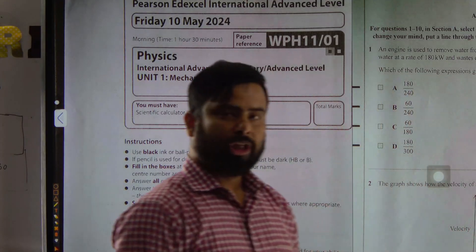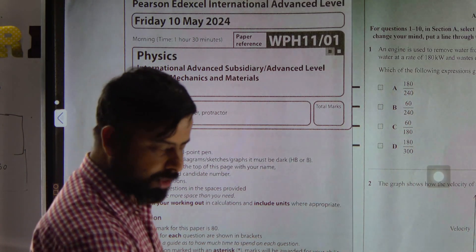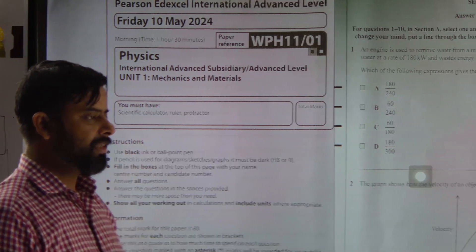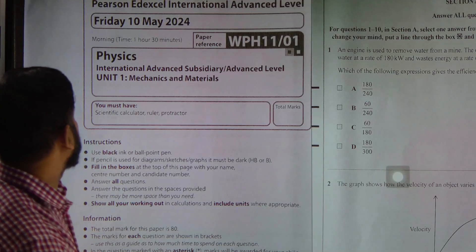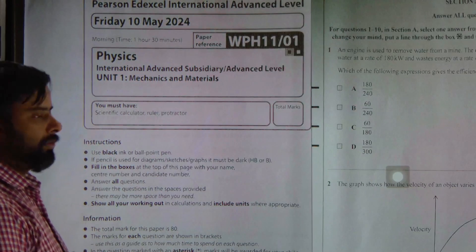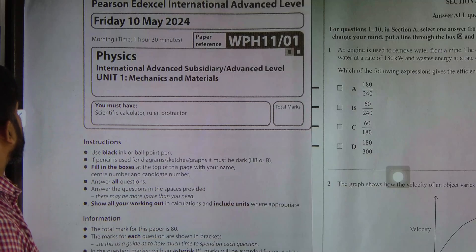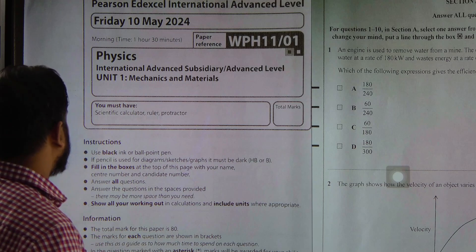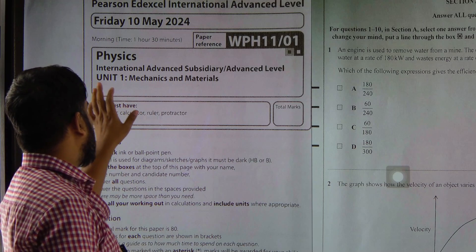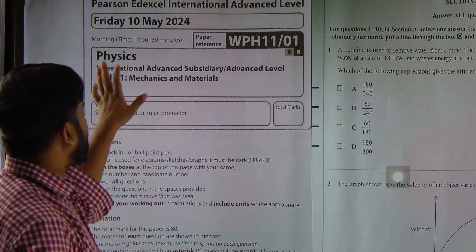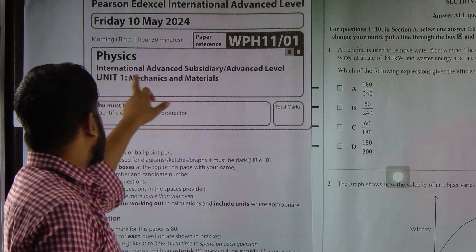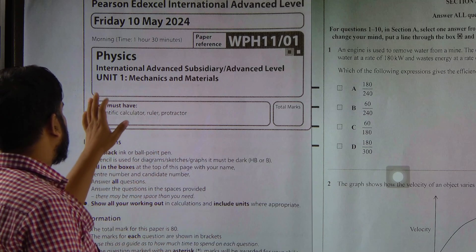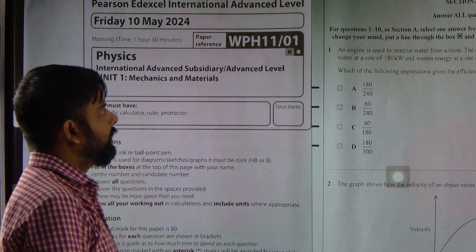Assalamu alaikum, welcome to my channel. Today I'm going to discuss about Pearson Edexcel International Advanced Level (IAL) — specifically the International Advanced Level Subsidiary, Unit 1: Mechanics and Materials.